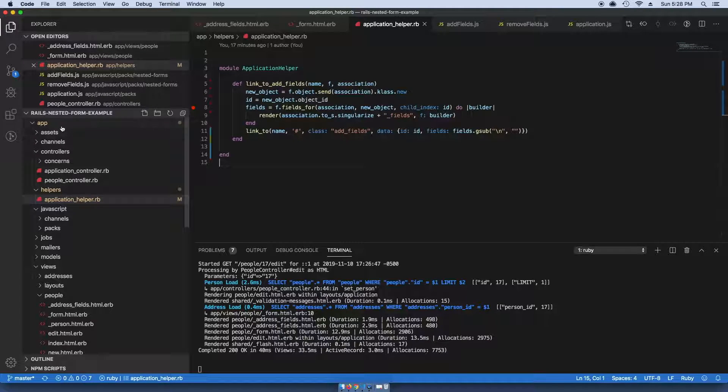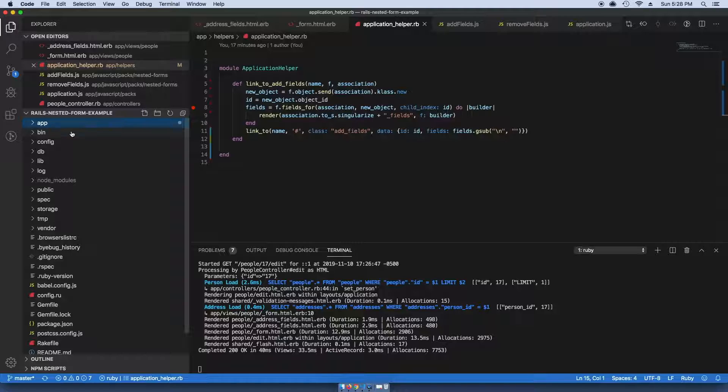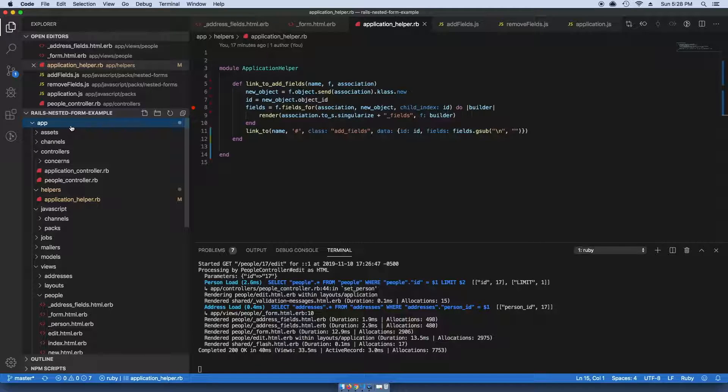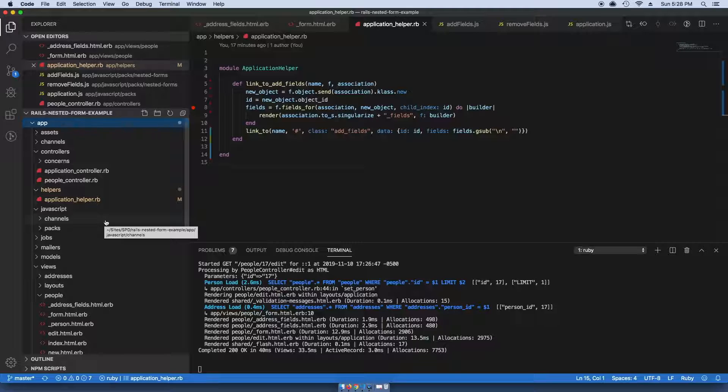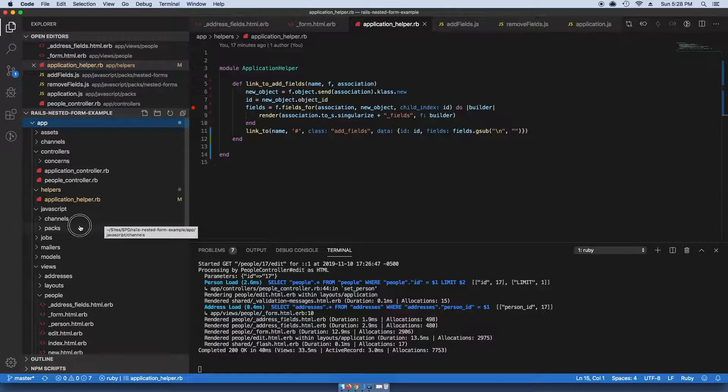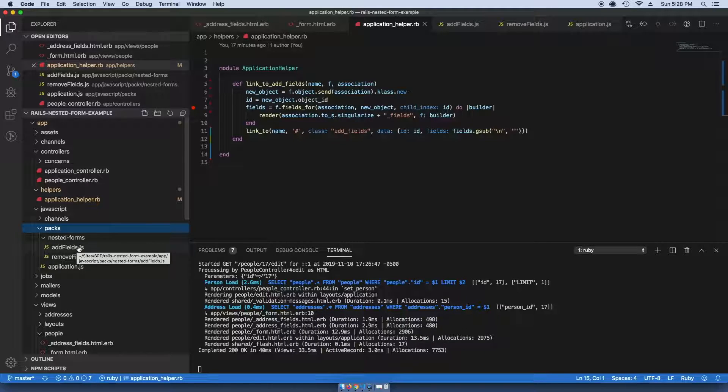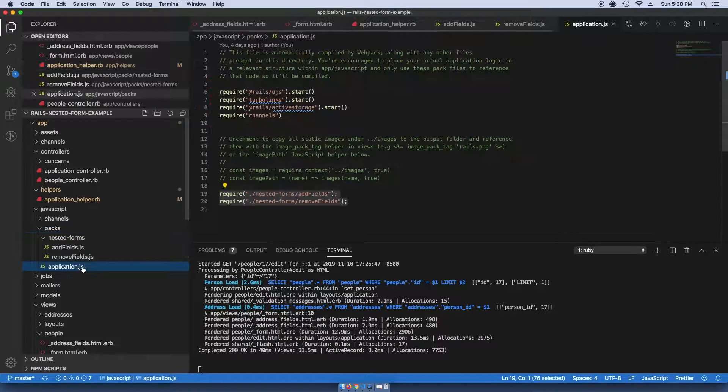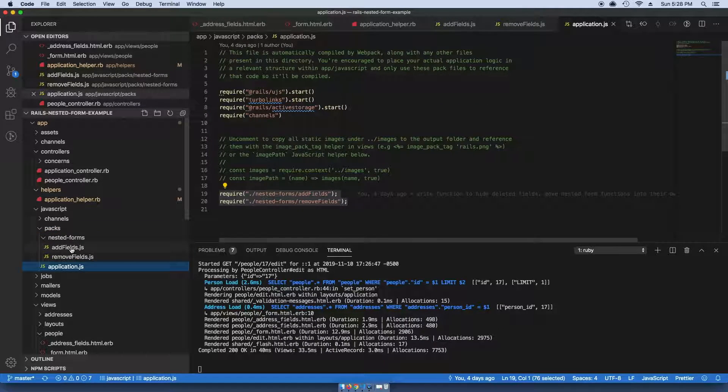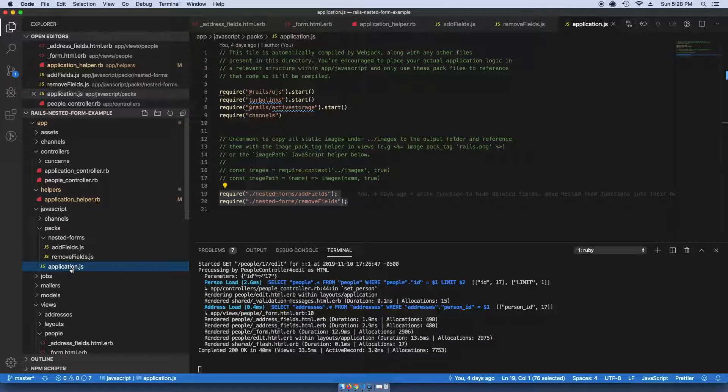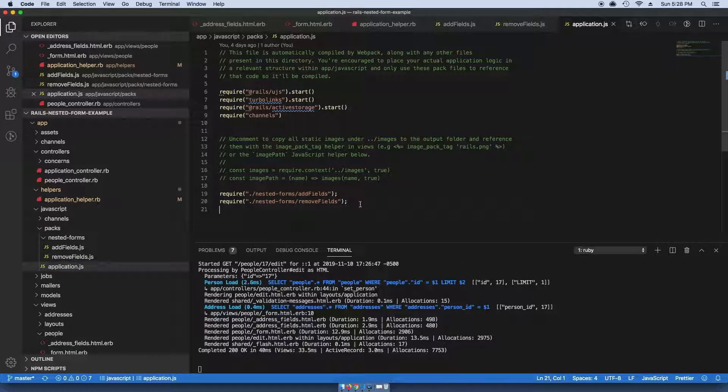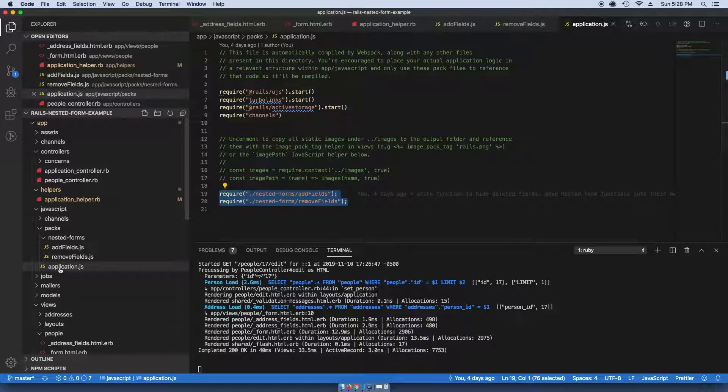If you've looked at other tutorials in the past, you've probably seen people doing this in jQuery, but in Rails 6, Rails no longer ships with jQuery. So what I did is I created a new nested_forms directory and created an add_fields.js file and remove_fields.js file, and I'm just requiring them in the application.js file.